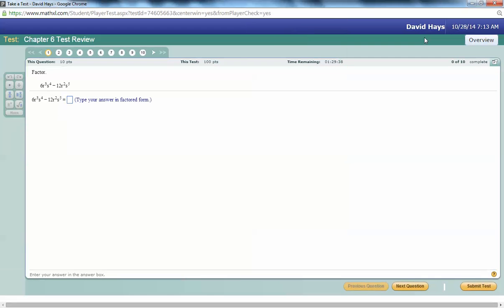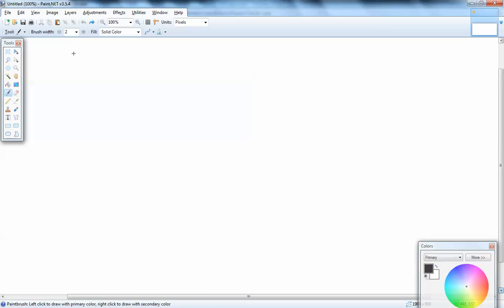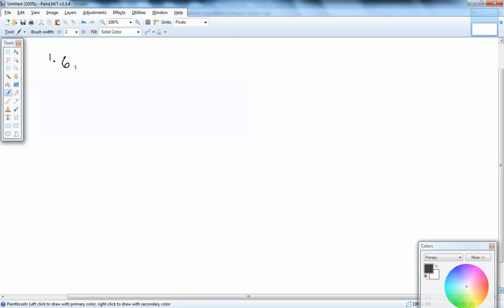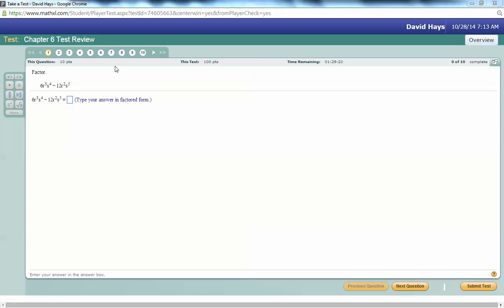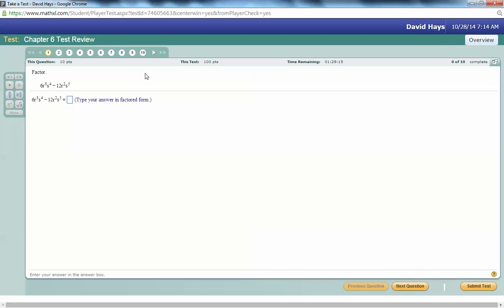Let's take a look at this test review. We got the first problem: 6r to the third, s to the fourth, minus 12r squared, s to the fifth.